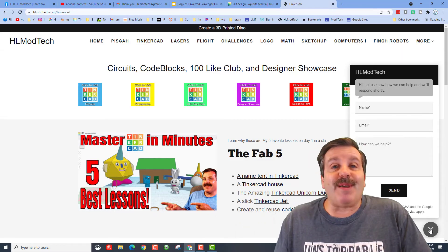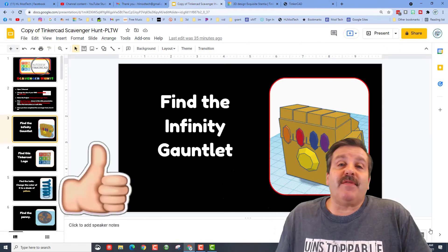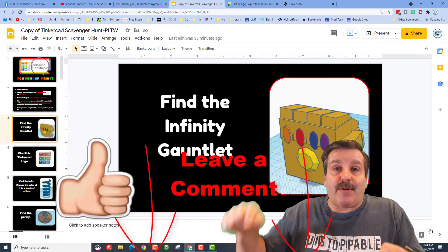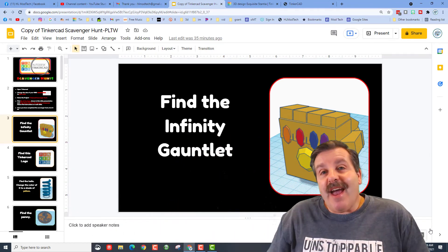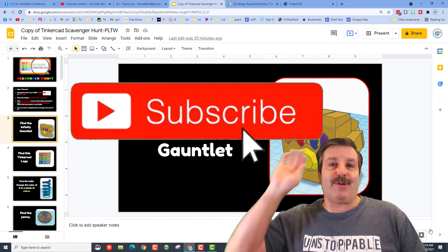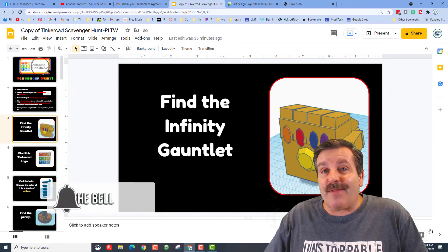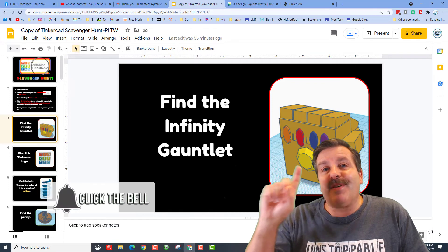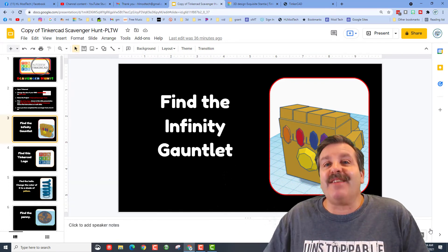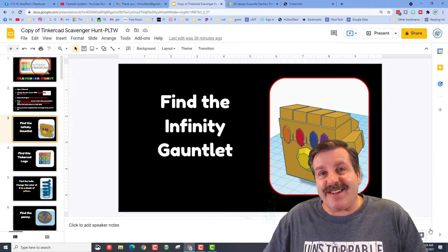Friends, if you enjoyed the video please give it a like. If you have a question, comment, or suggestion, add it down below. If you haven't subscribed yet, what are you waiting for — smash that subscribe button! And last but not least, hit that notification bell if you want to be the first to know when there's a brand new video from me, HLModTech. Thanks for watching, have a great day!